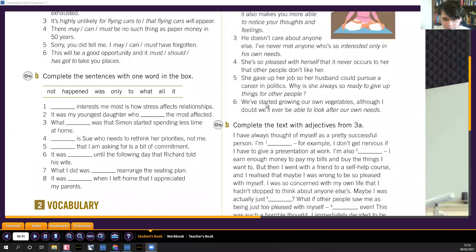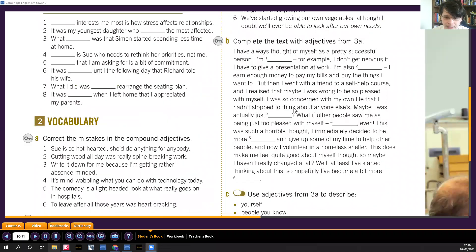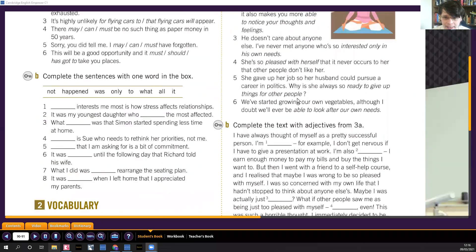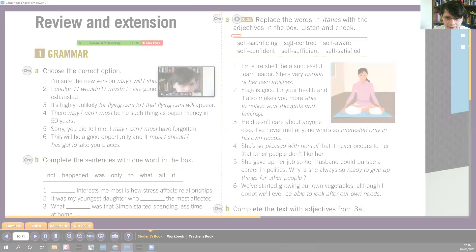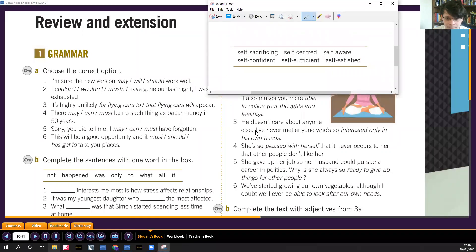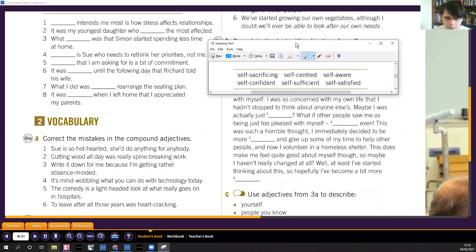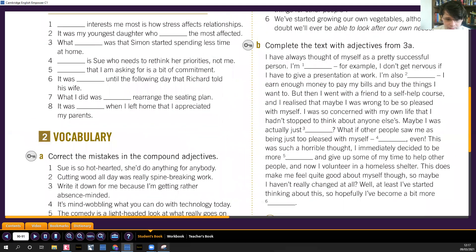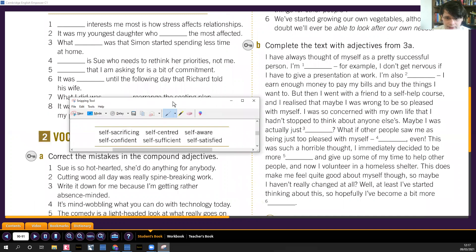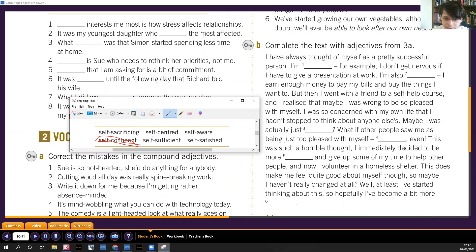Complete this with the examples from 3a. We're gonna bring this down so we can see them as we do the exercise. Let's see if we can see the whole thing all on one screen, yes we can. Again, pause the video now and try this exercise. I've always thought of myself as a pretty successful person. For example, I don't get nervous, I'm self-confident. If I have to give a presentation at work, I'm also self-sufficient. I earn enough money to pay my bills. I'm self-sufficient, no dependo de nadie más.